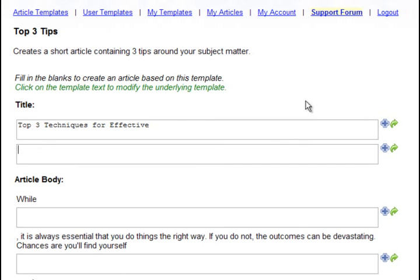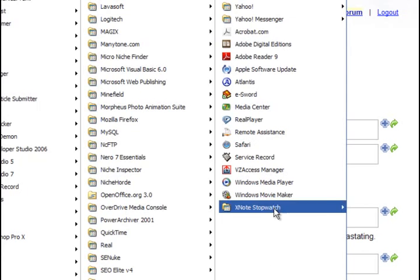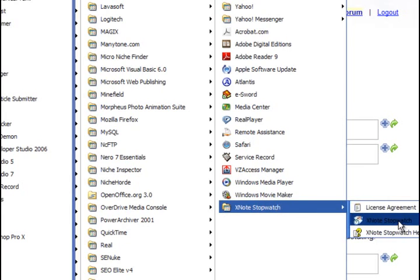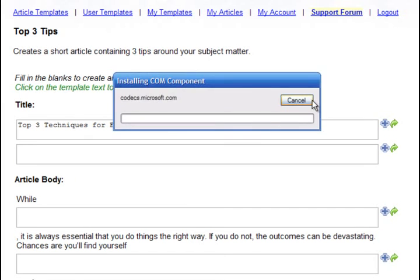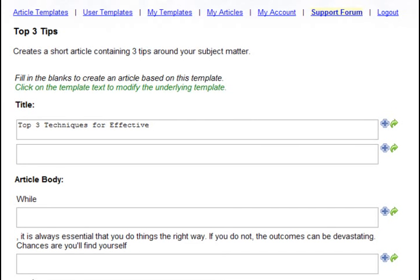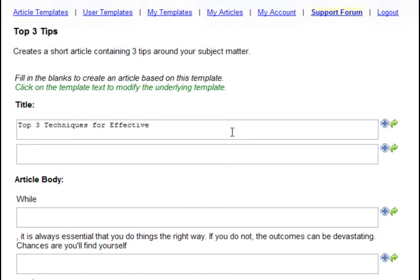OK, let me go ahead and start up my stopwatch. And I'm going to time how long it takes me to write an article using this particular system. Right click, start.